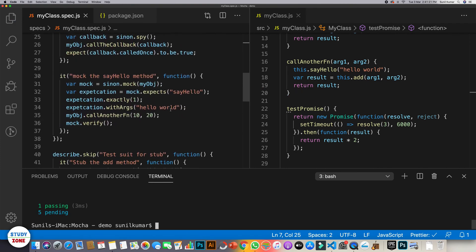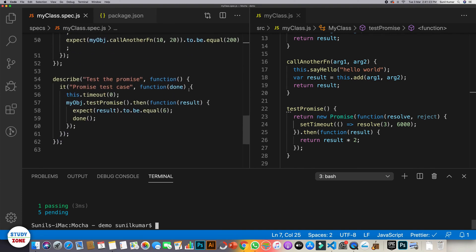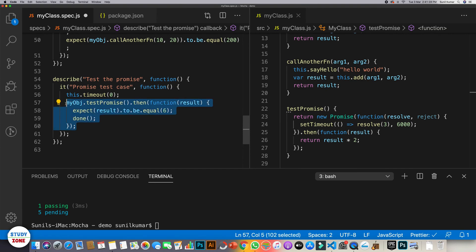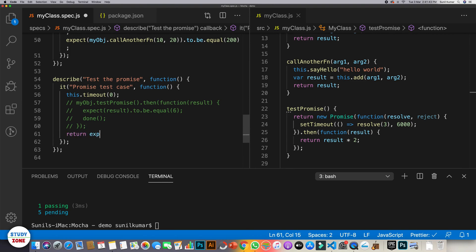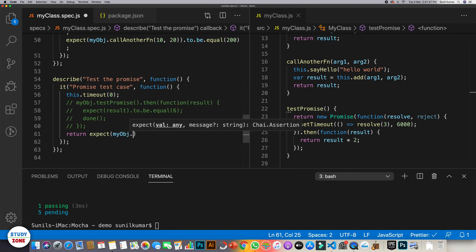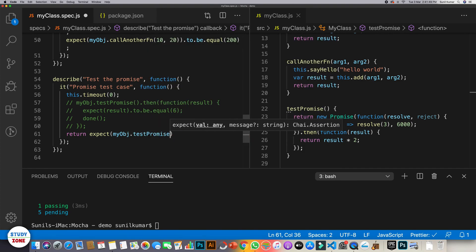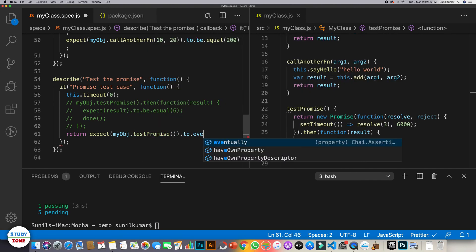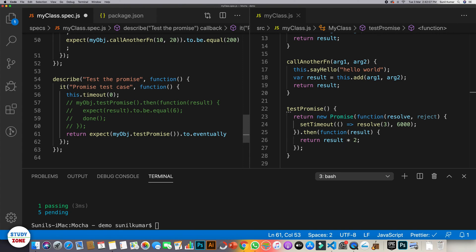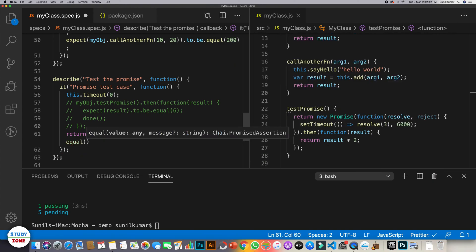Let's now rewrite our test case. What we need is, we don't need done now, we don't need this section, we do need this one. Now what we need is, we should return expect myobj.testPromise to eventually equal six. And that's it.